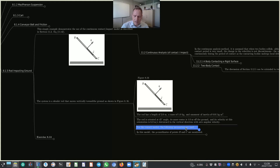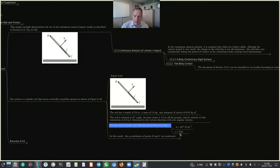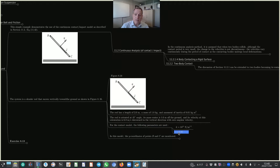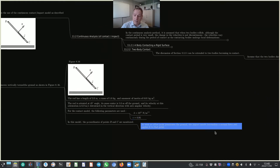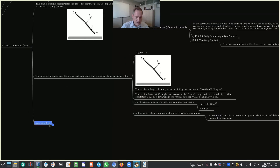The rod has a length of 2 meters, a mass of 1 kilogram, and a moment of inertia of 0.01 kilogram meter squared. It is oriented at 45 degrees, its mass center is 1 meter off the ground, and its velocity at this orientation is 6 meters per second downward with zero angular velocity. For the contact model, K equals 10^11 newton per meter^1.5 and the coefficient of restitution is 0.95.